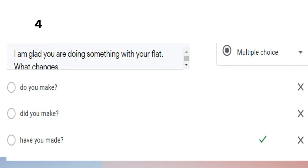Question number four: 'I am glad you are doing something with your flat. What changes have you made?' We use present perfect tense because we want to talk about something that happened in the past and has a relation to or effect on now. Something happened in the past — the changes — and it relates to the current gladness.